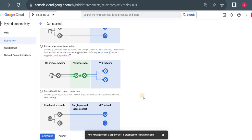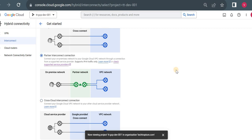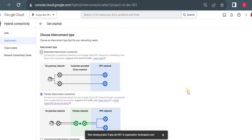The third option is Cross-Cloud Interconnect. Here you can connect from one cloud provider to another. The currently supported cloud providers are AWS, Oracle, Azure, and Alibaba Cloud. You can raise a request for that.